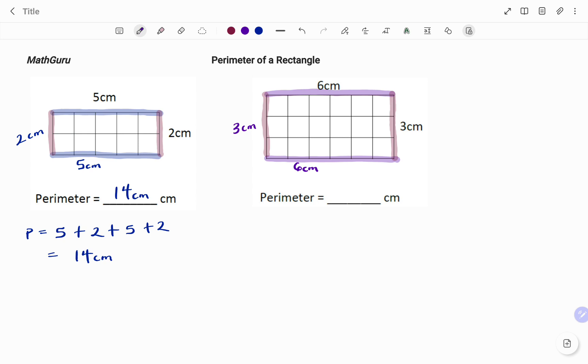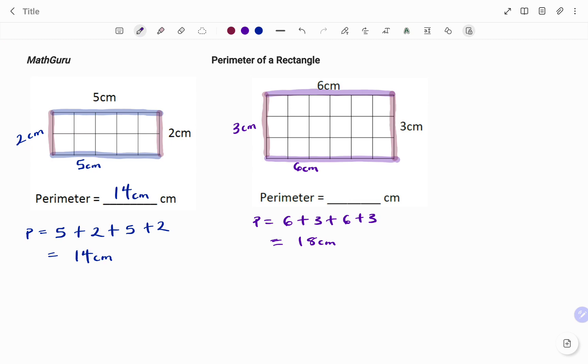Therefore, to find the perimeter P, adding all the sides together, I have 6 + 3 + 6 + 3. And if I add that together, that would give me 18 centimeters. So therefore, the perimeter of the second rectangle is 18 centimeters. Thanks for watching, bye!